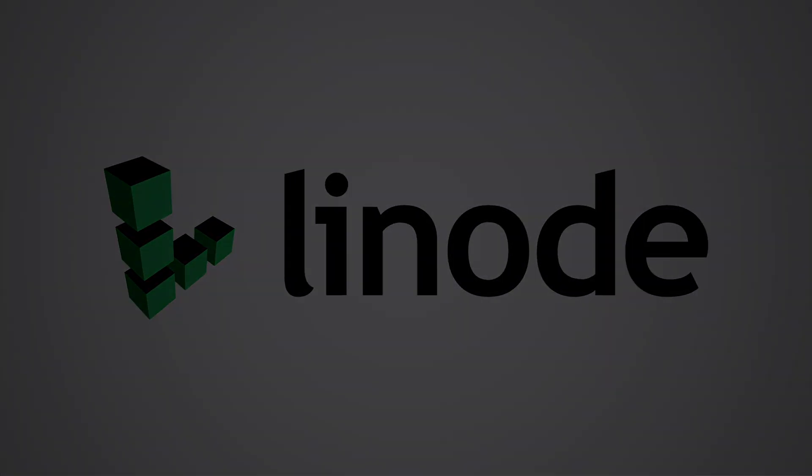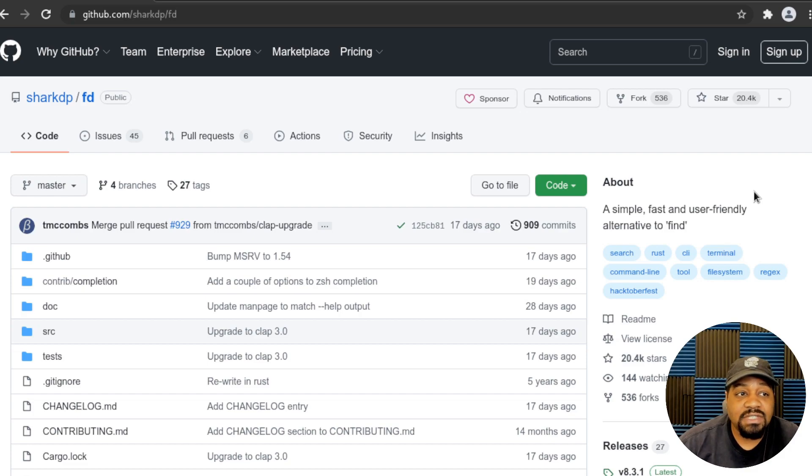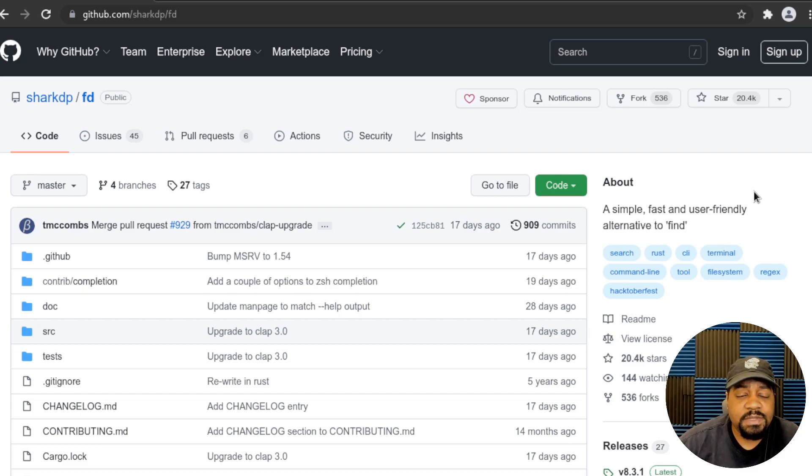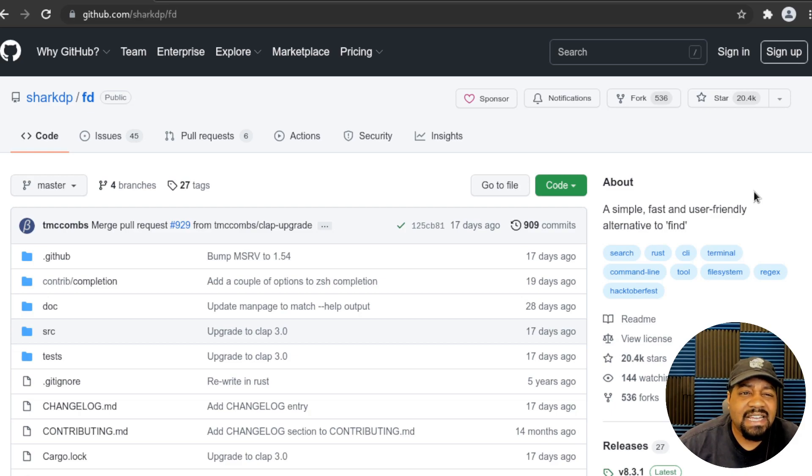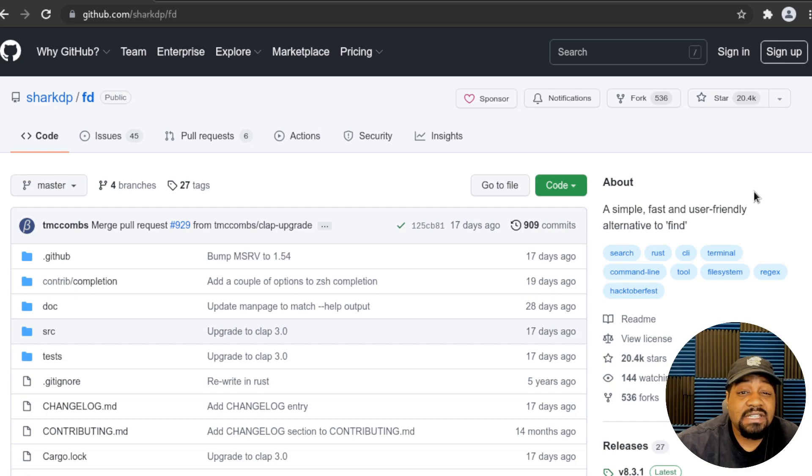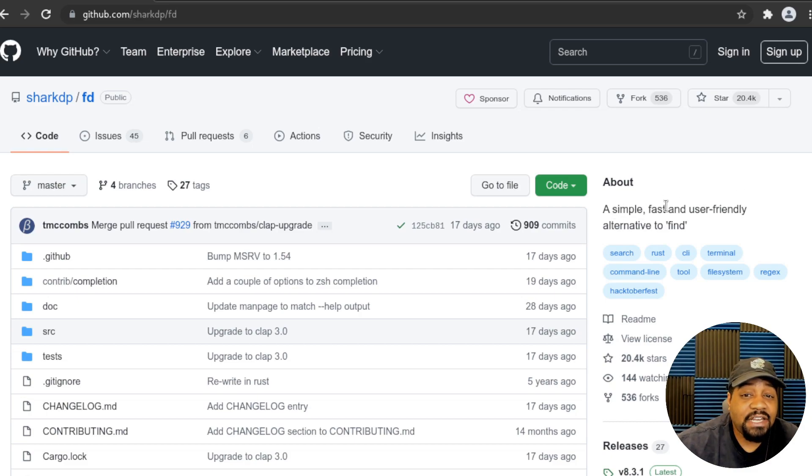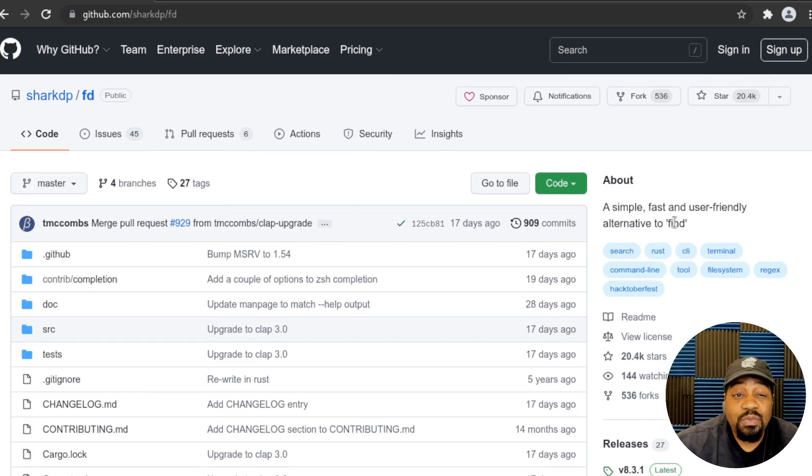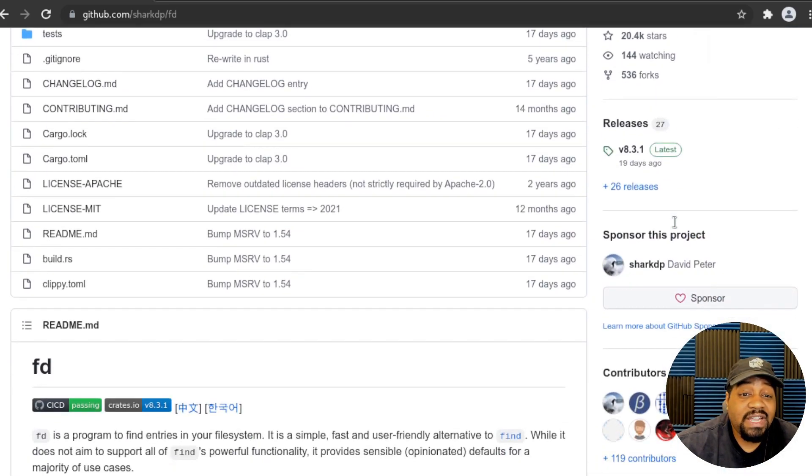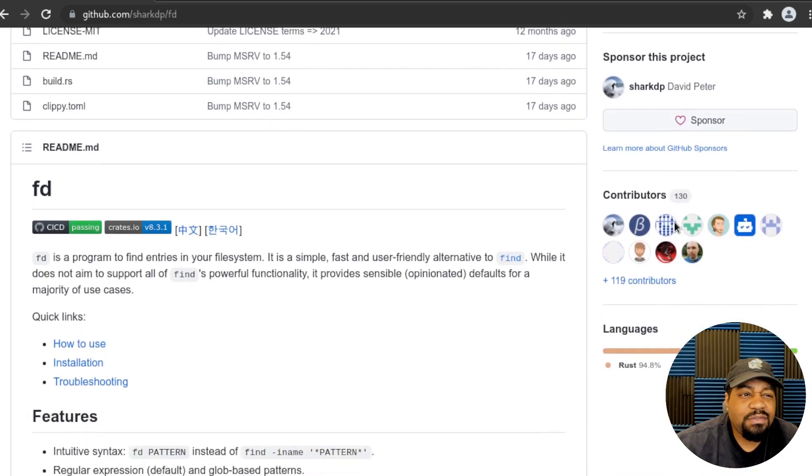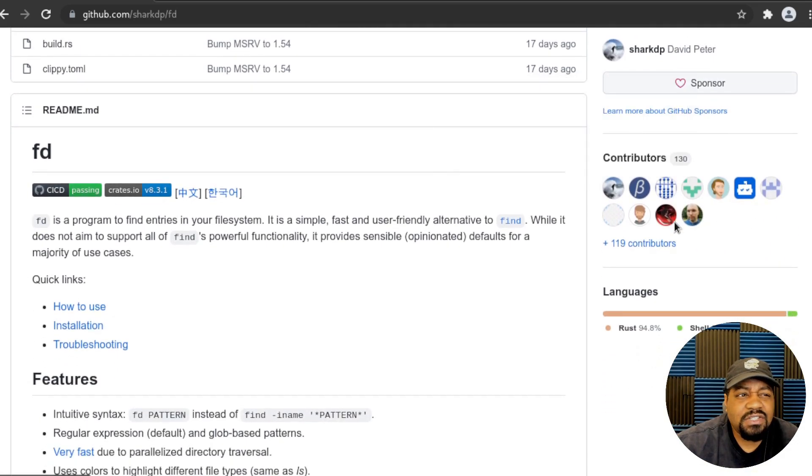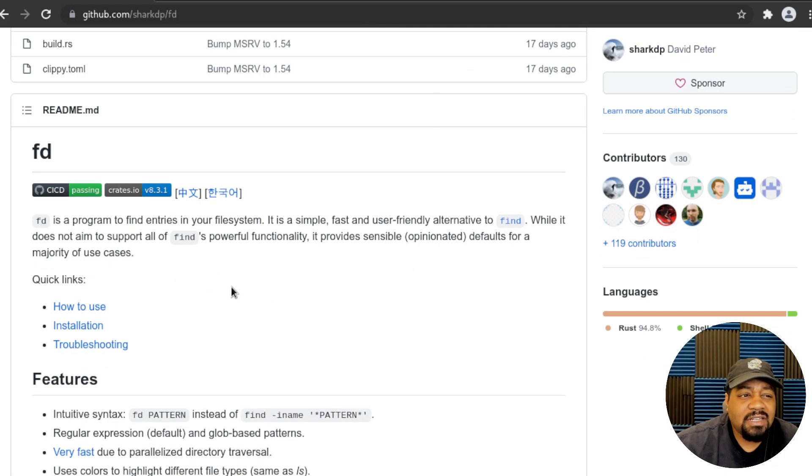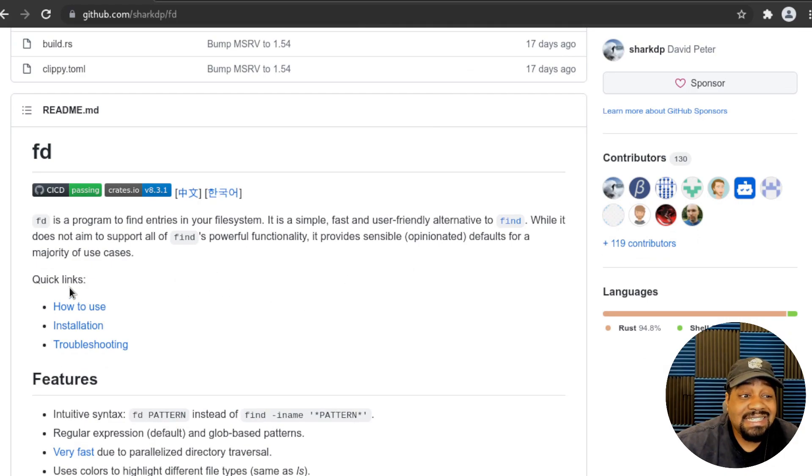I'm at the GitHub page for the fd utility, and I'll be sure to put the link down in the description of the video so you guys can follow along. As you can see on the right hand side, there is an about and it simply says a simple, fast, and user friendly alternative to find. This is the location where you need to go in order to get the utility installed. If we scroll down to the readme, it breaks down a little more about the command.